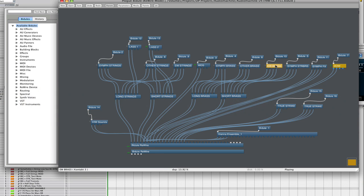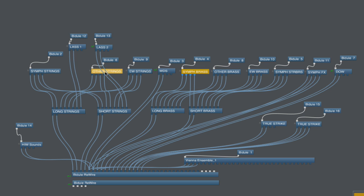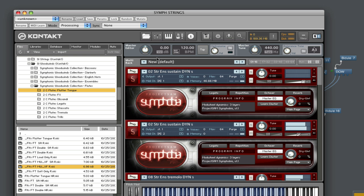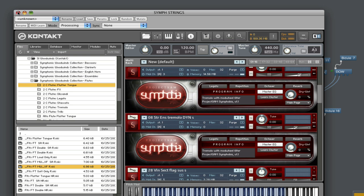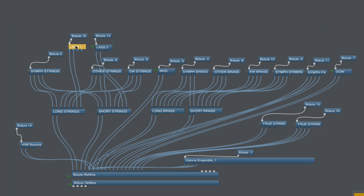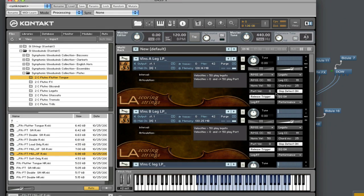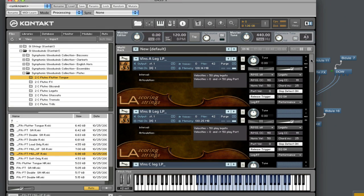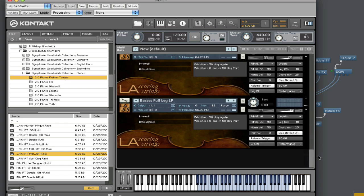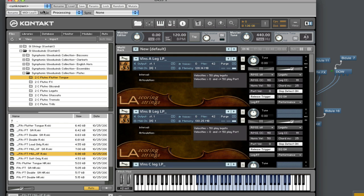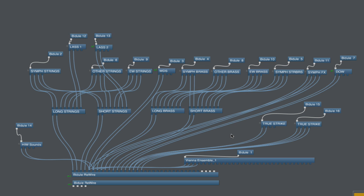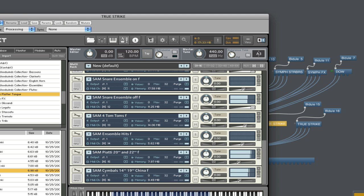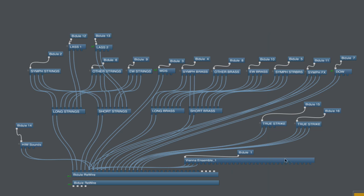In Bidule I've got all these instances — each one is another instance of Kontakt. I'll just double-click on one of them. This one is LA Scoring Strings, loaded up and running with no problem. I loaded the 16-bit audio version, not the 24-bit. I also have True Strike on here, so it's the whole orchestra.